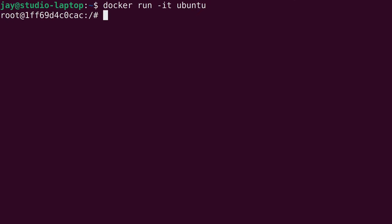Now several times I have made changes to the Ubuntu container, exited, and lost all those changes. So I'm going to make some changes again but this time I'm going to show you how to save those changes. Let's walk through all the changes that I want to make. First of all I need to run apt update — I need to make sure that the local repository index is fully synced with the servers.